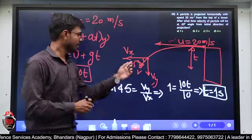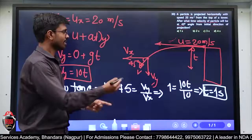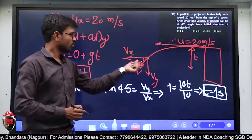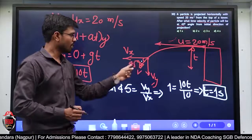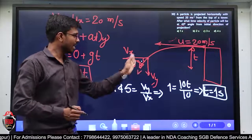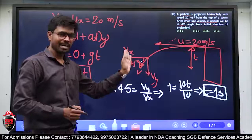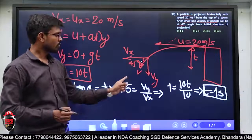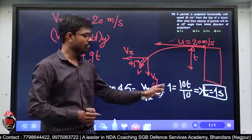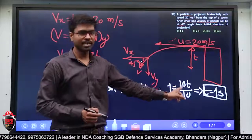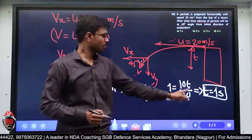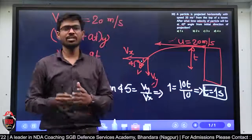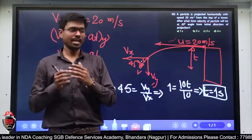यहाँ पर देखो — यह angle मेरा 45 degree है, तो tan 45 = vy/vx। vy/vx लगाया — tan 45 is equal to 1 होता है। vy की value put करके 10t / 10 — तो मुझे finally time equal to 1 second मिला। यह हो गया मेरा इस question का answer।